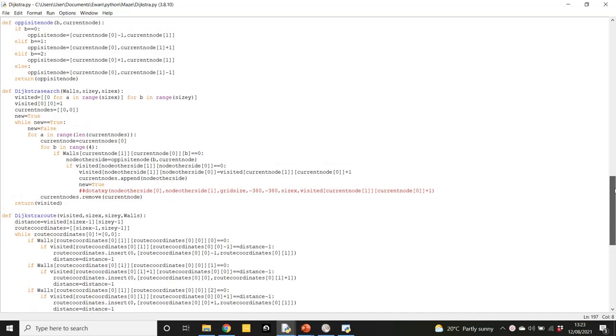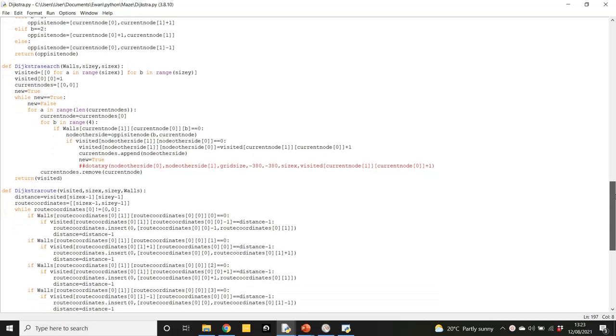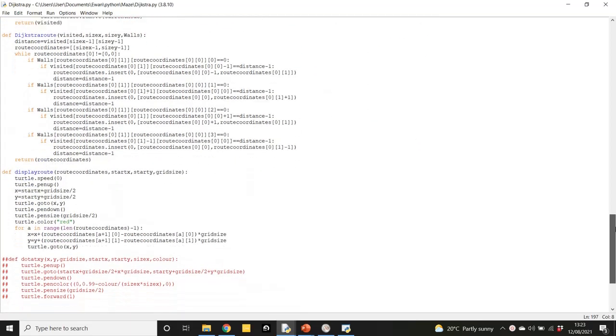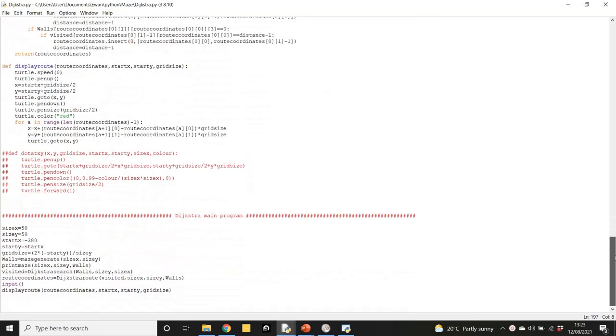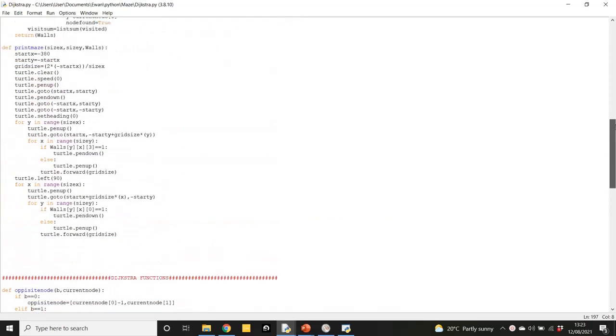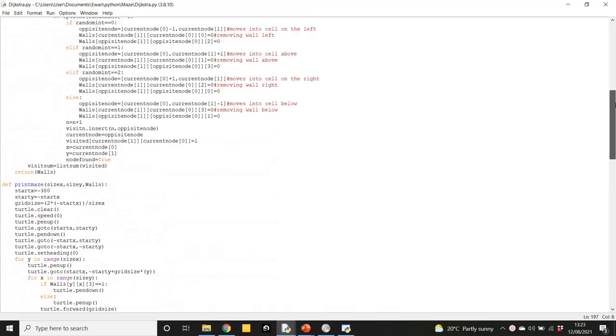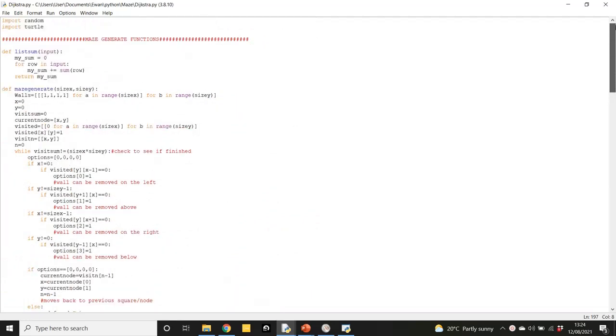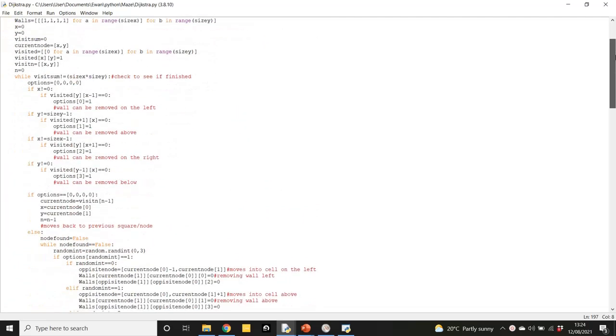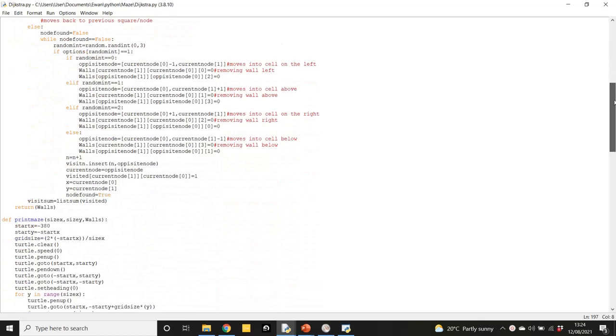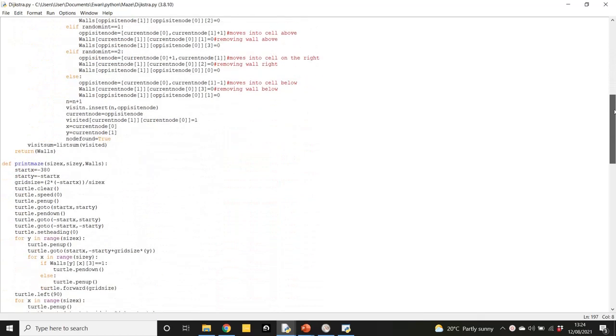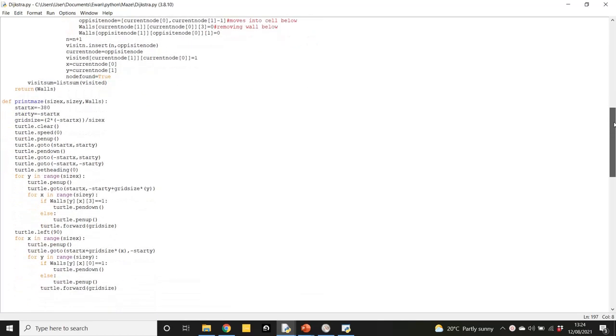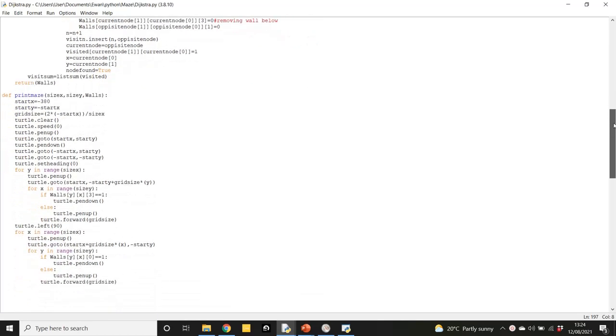So here is the code I wrote for Dijkstra's algorithm. It's not too complex and relatively short, but I'd highly recommend watching my previous video about maze generating algorithms because I used the code from that video to generate algorithms to solve. The link for this code is in the description, and so is the link for my previous video on generating algorithms.